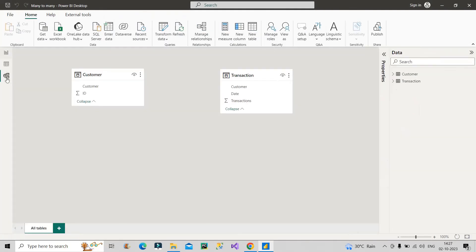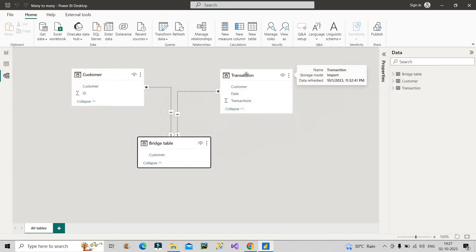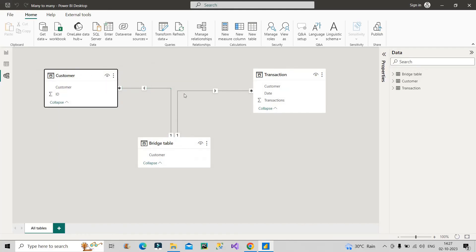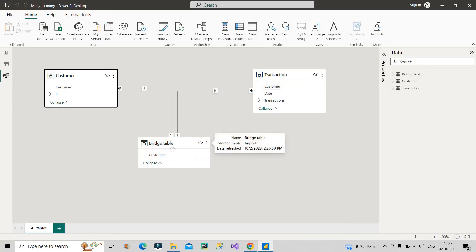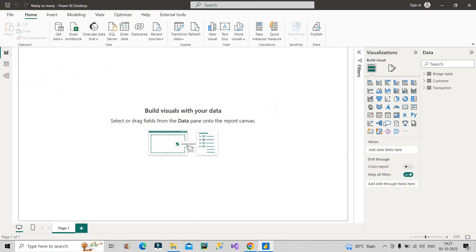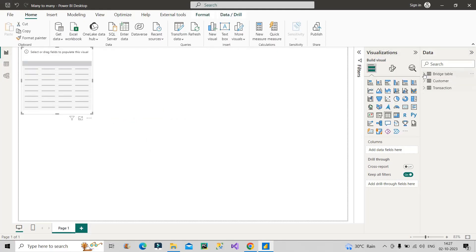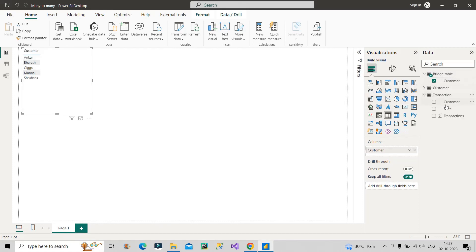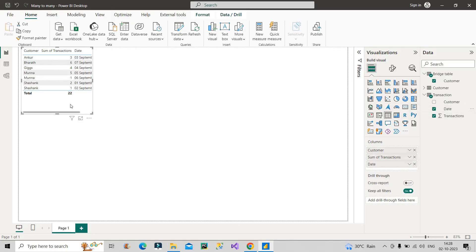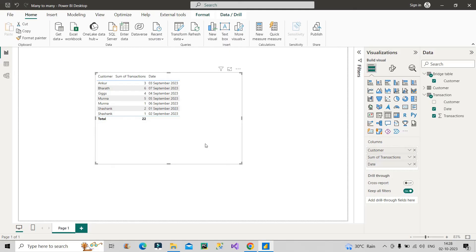Now we have three tables: bridge table, customer table, and transaction table. Going to the model view, you can see Power BI has automatically created a one-to-many relationship between these tables. The ambiguity is removed because the two tables are now indirectly connected through one-to-many using the bridge table. Whenever you visualize and need to pull the customer column, always pull it from the bridge table only — that is where it will show the correct values, and that is how it's done in real-time projects.